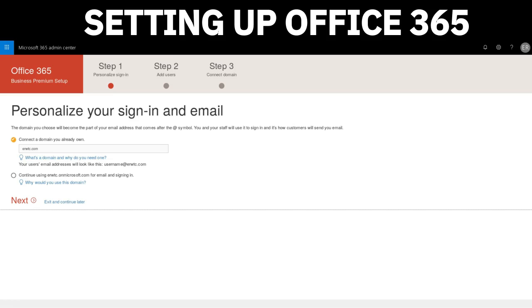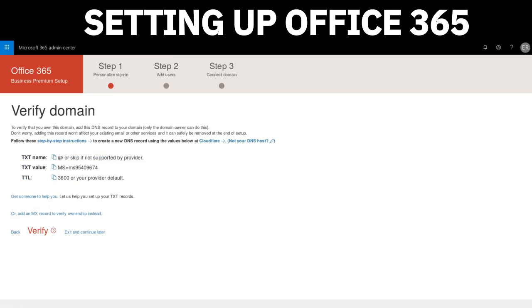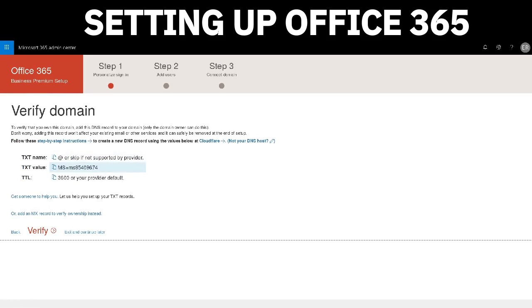Now it's going to ask us to verify the domain. The instructions say to verify that you own this domain, add this DNS record to your domain. Don't worry—adding this record won't affect your existing email or other services and can be safely removed at the end of the setup. If you already own your domain and currently have emails set up, simply adding these records will not affect it in any way. Go ahead and do that. It's basically two text values and the time to live.